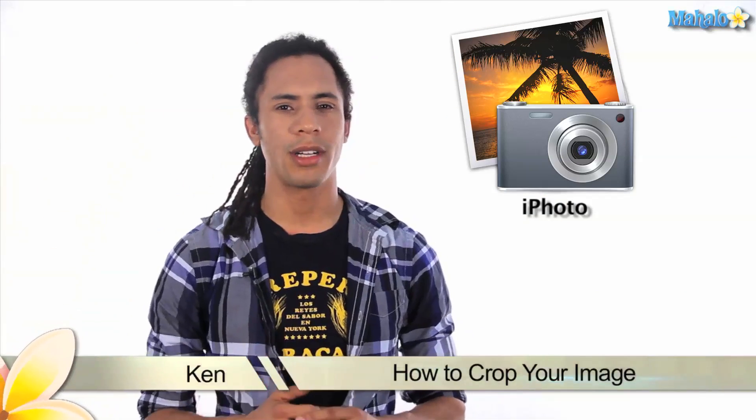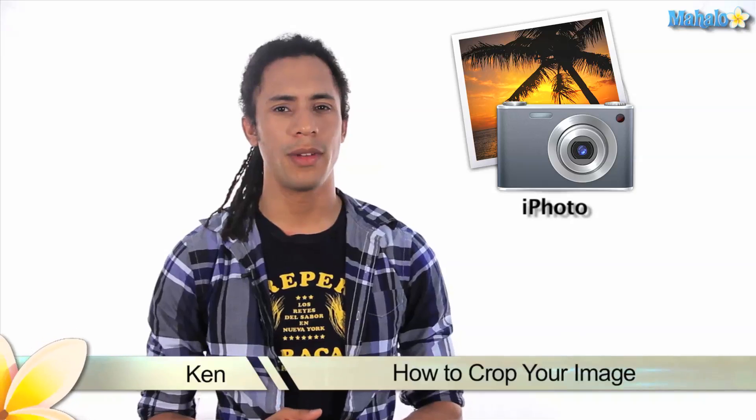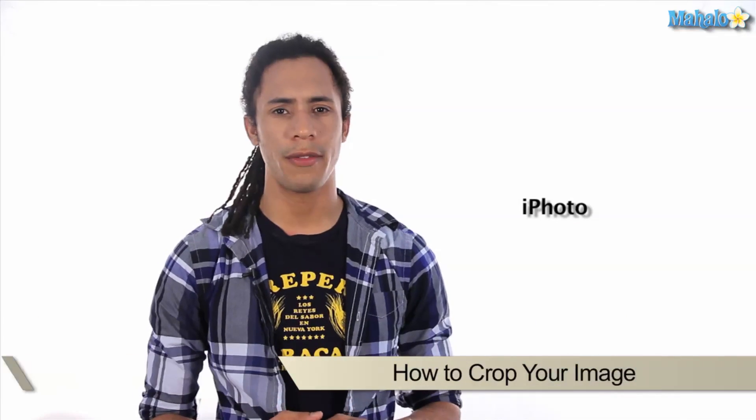Hey guys, this is Ken from Mahalo.com and in this video I'm going to show you all the different ways you can crop your image in iPhoto.